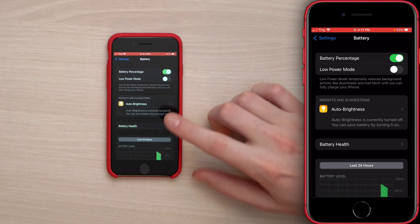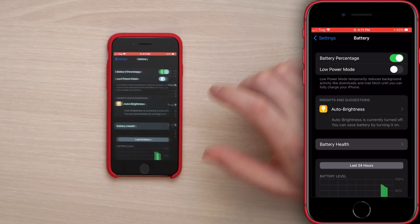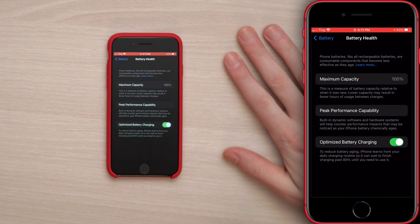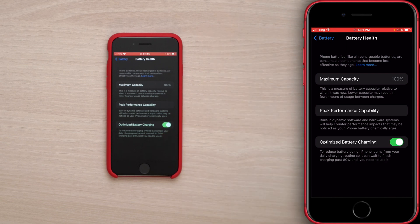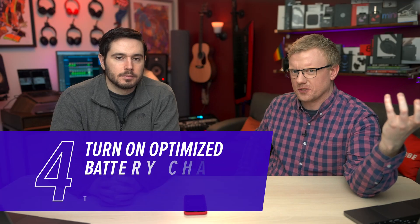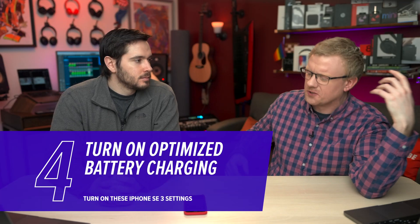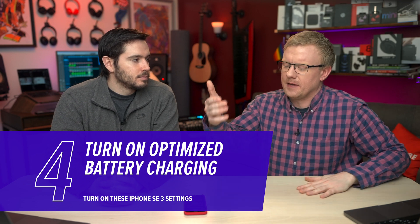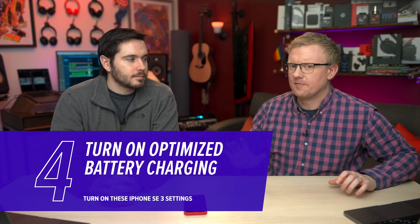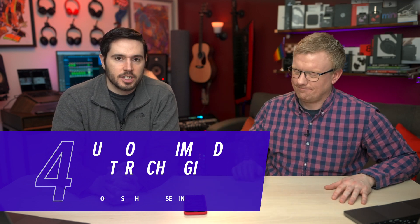More importantly, tap on Battery Health and turn on Optimized Battery Charging. It's smart about the way it charges — it charges slower so that the battery maintains maximum capacity for longer. Turn that switch on.